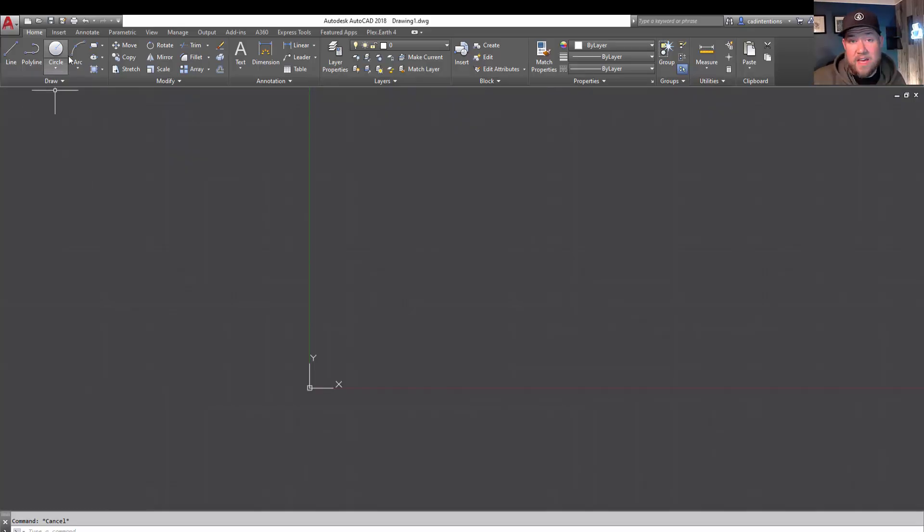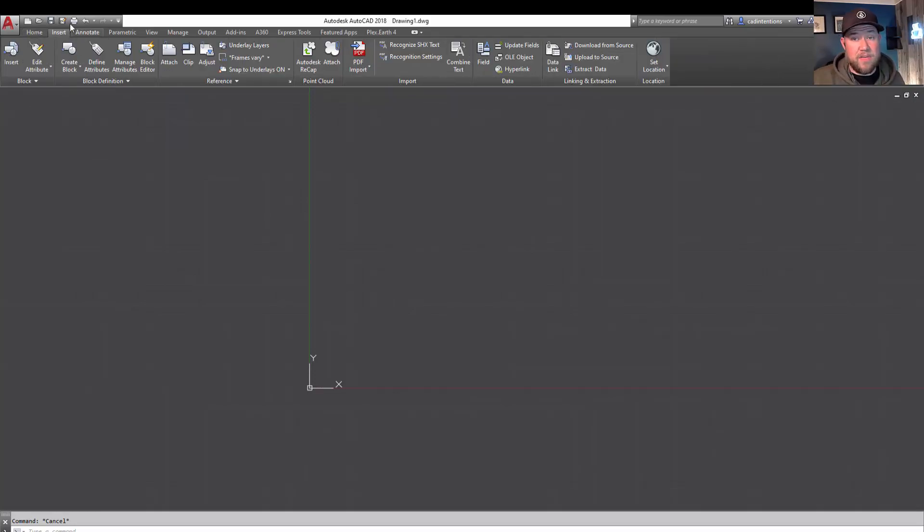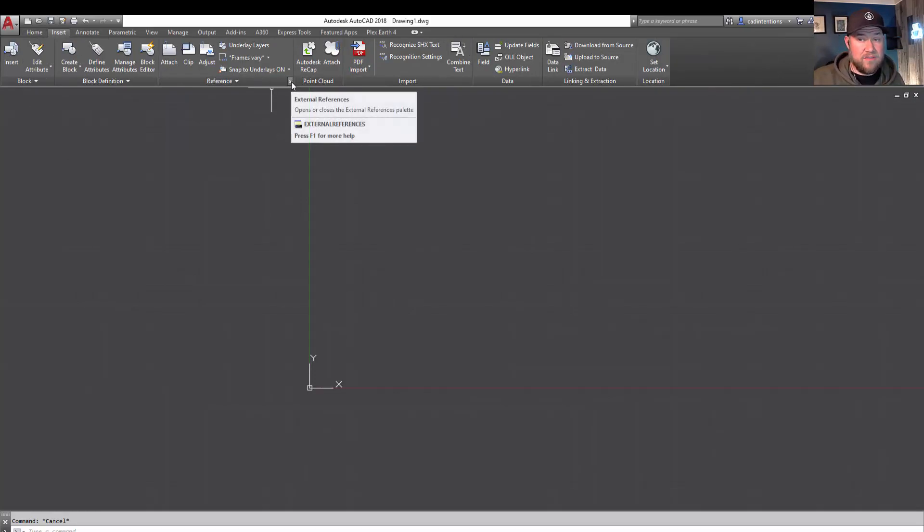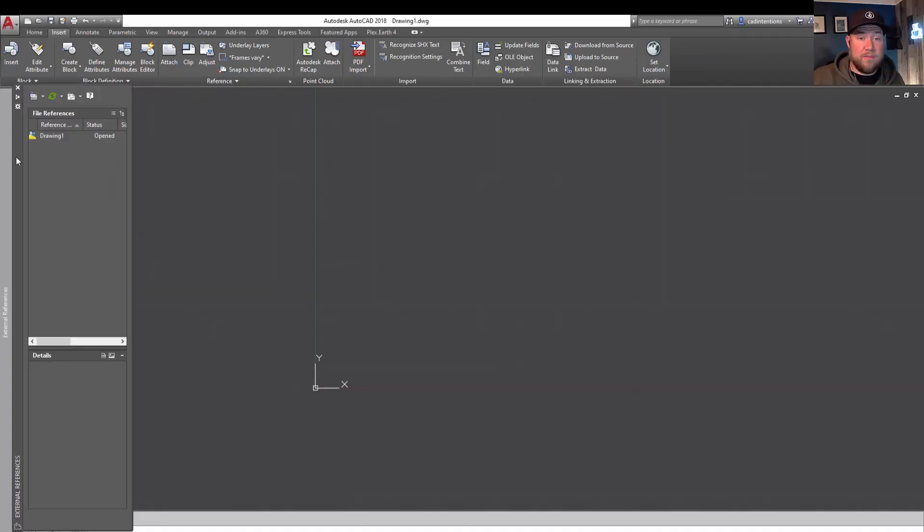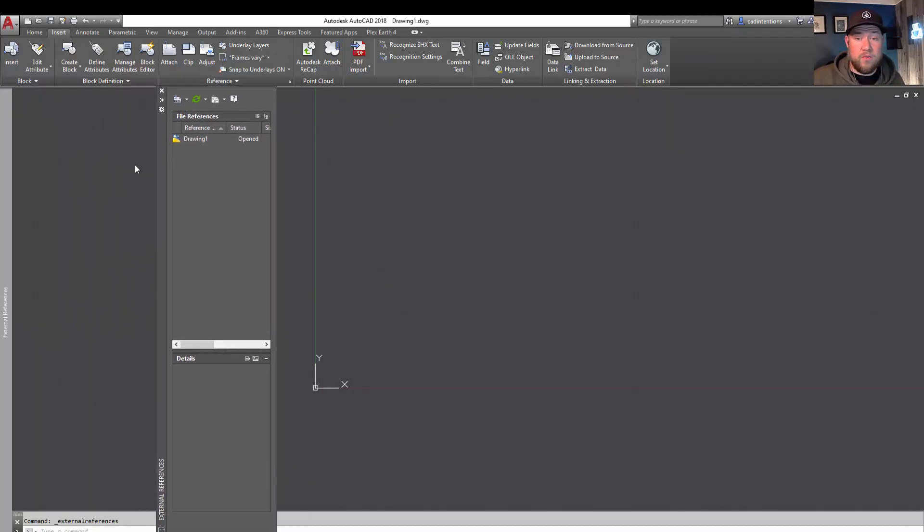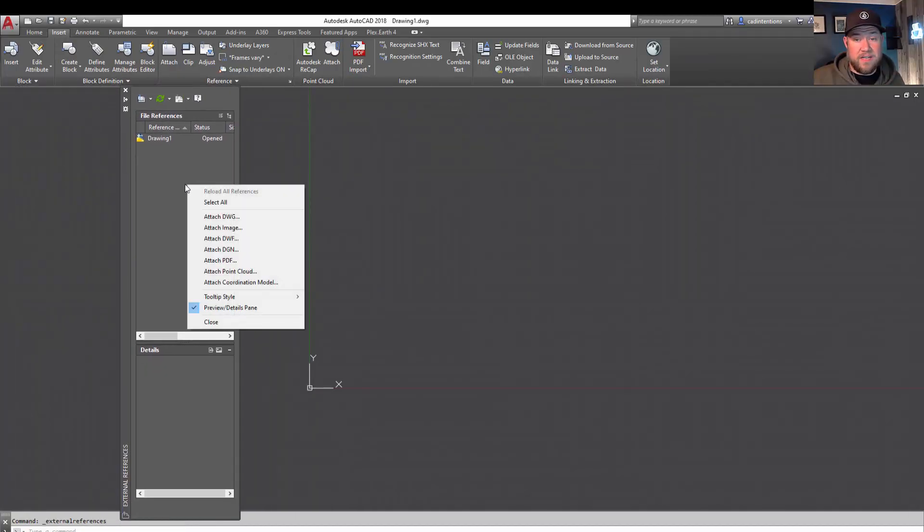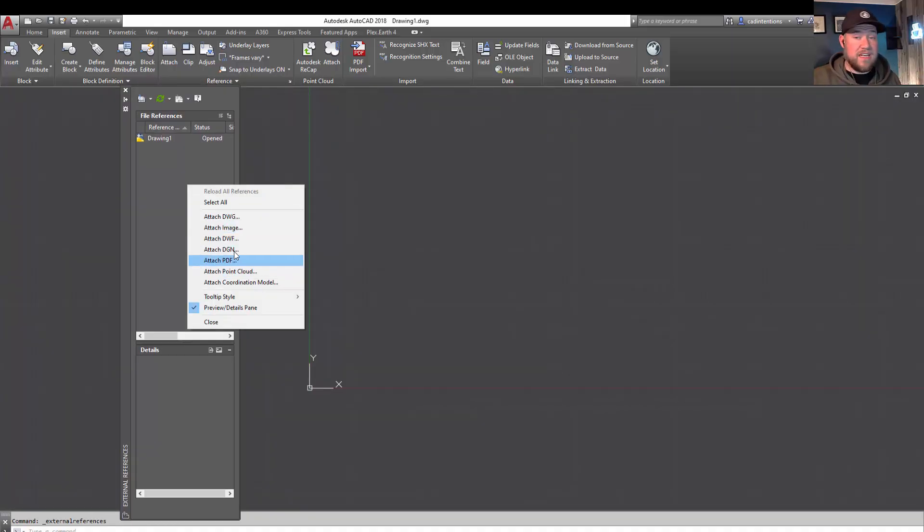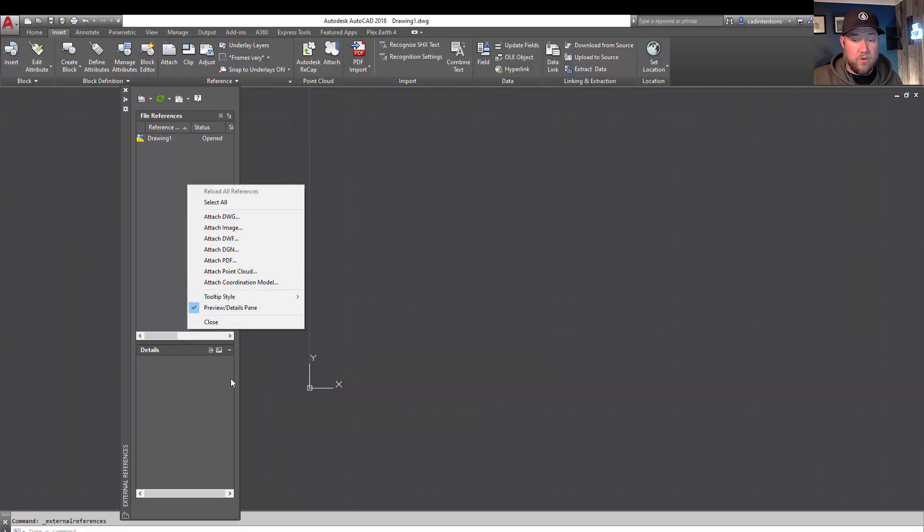In order to do that, you can go over to the Insert tab here and use the Reference Manager by adding this fly out here. This is going to bring up a window where you can right-click and attach an image or a PDF, depending on the type of file you're bringing in. This is going to work for either or.